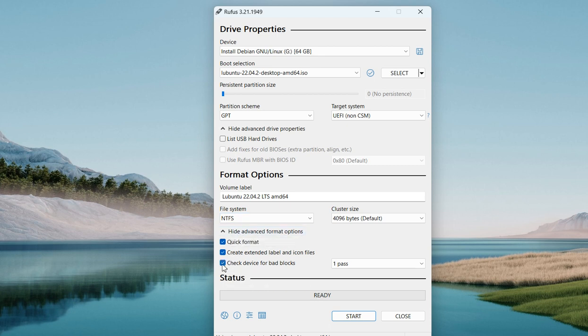If you want to check your device for bad blocks, you are going to check this box — in case you feel your device might have bad blocks. I am pretty sure my device does not have bad blocks, so I will not check it. If you want to verify, go ahead and check it.